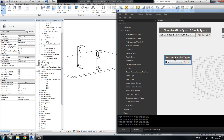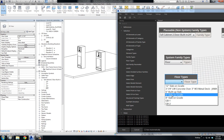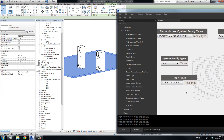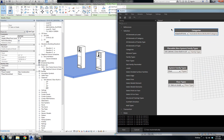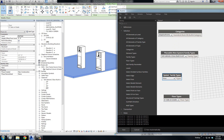With system families, that is technically not the system family type. If you want the system family type you have to come down one more level — they have to be listed under the actual elements. For example, under Floor Types — now that's correct. You're actually able to pull down and look at the Six Inch Slab on Grade. Now let's see how this looks when we actually run it.